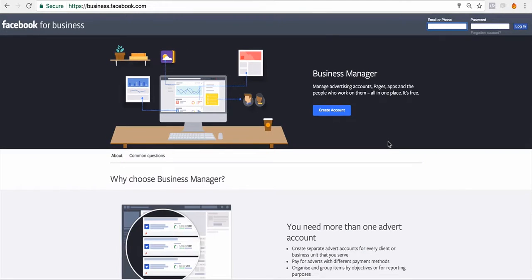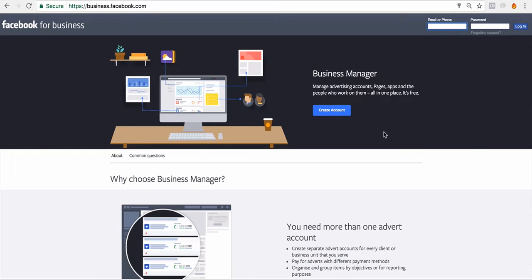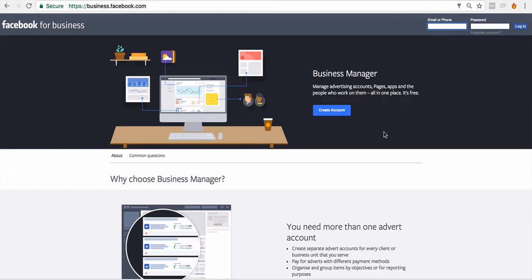Welcome to this crash course on Business Manager. Business Manager is where you will organize all your ad accounts, all your pages, all your pixels, all the people that are on your team, in your agency or contractors. It's basically the hub to keep all of these different assets consolidated in one space.